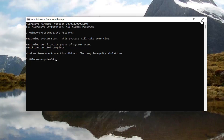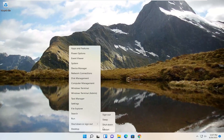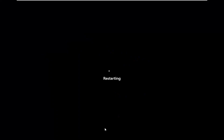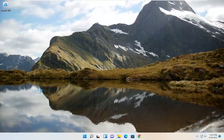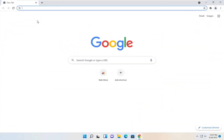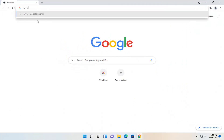Go ahead and close out of here and restart your computer. And then once you've done that, you want to go ahead and open up a web browser of your choice — it doesn't matter which one — but we're going to open up Google Chrome and search for Java download.